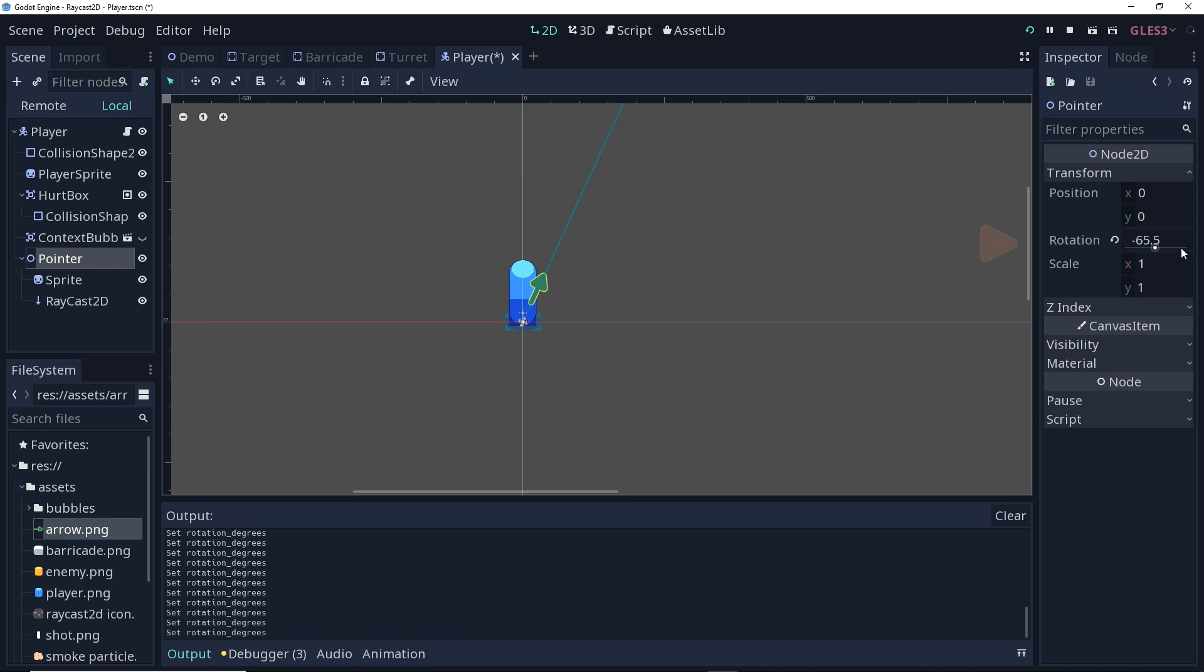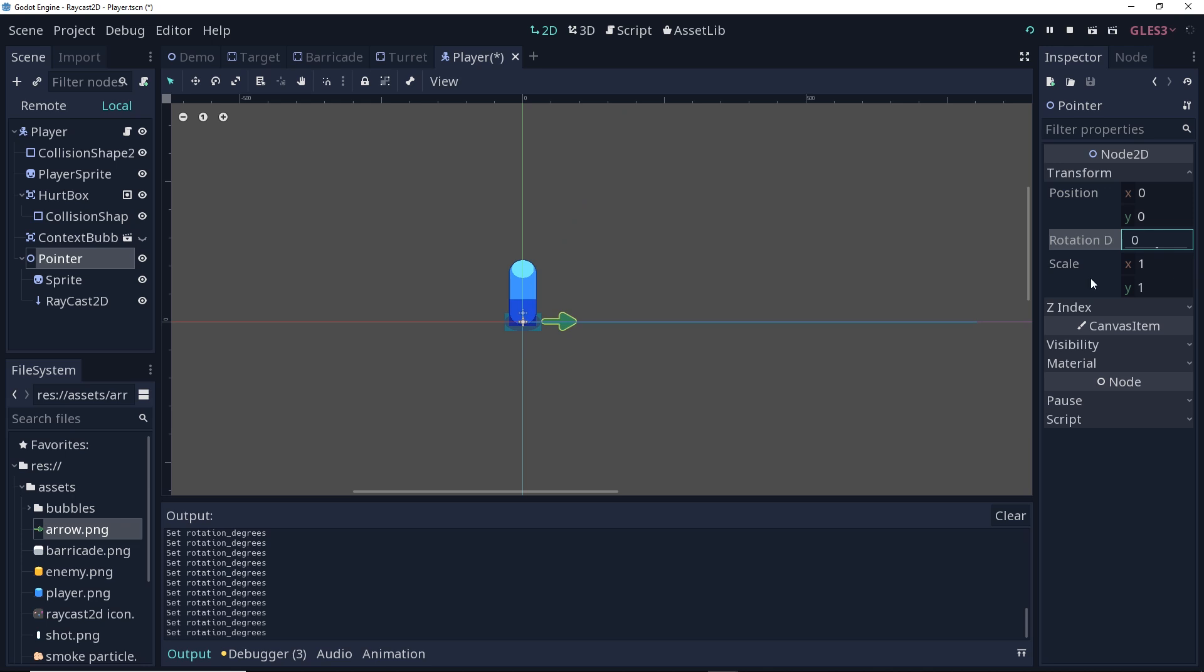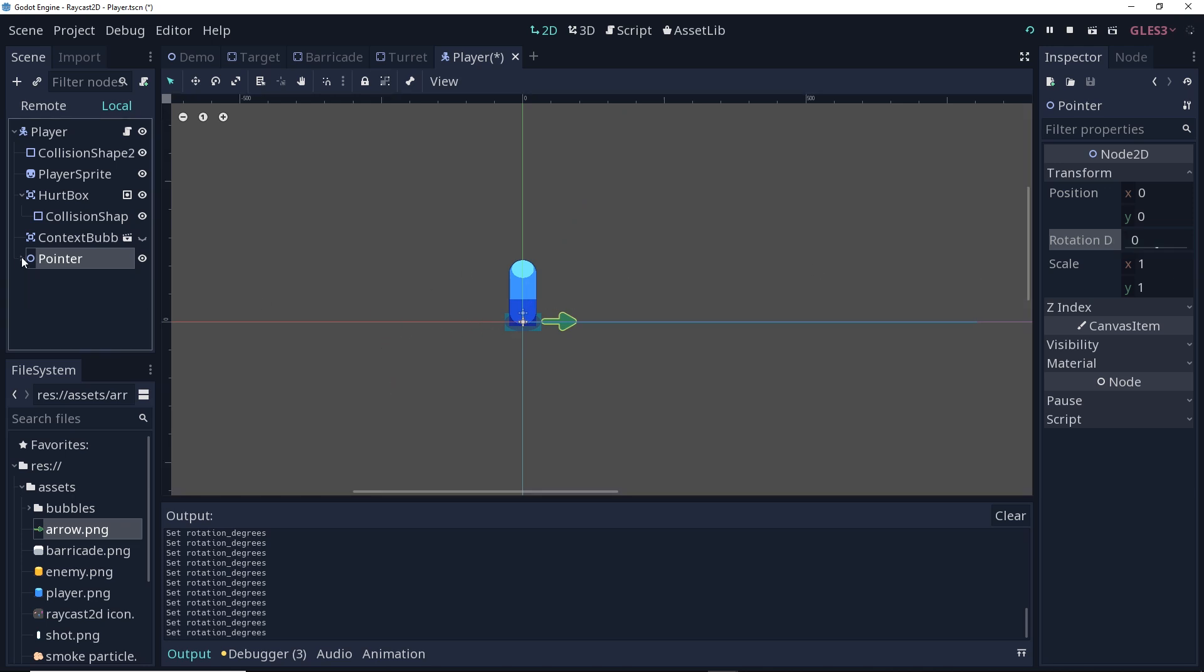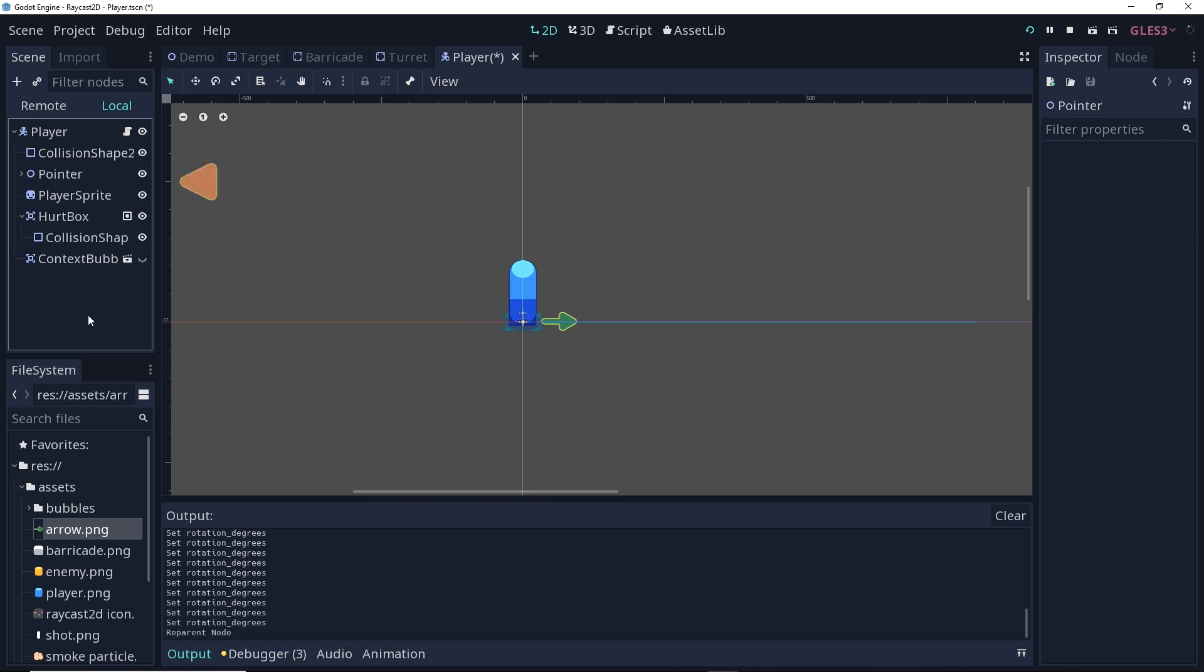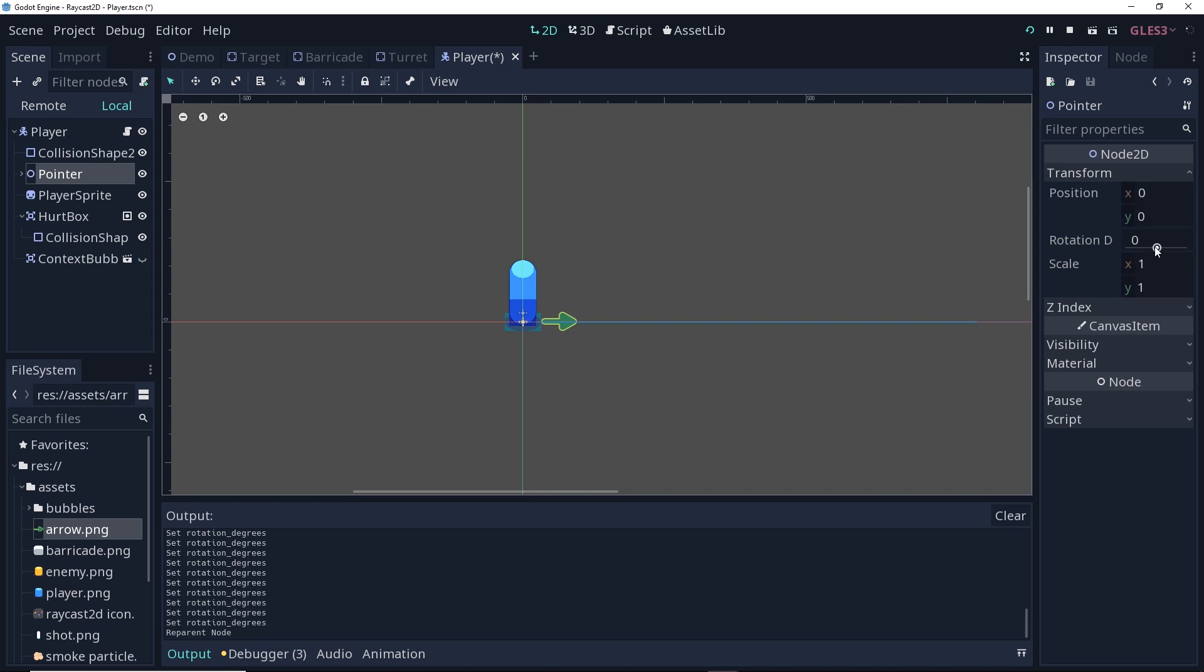So to do that, I'm going to take the pointer, and I'm going to make sure that it's above the player sprite in our scene tree. This way, if we rotate it around so that it should be behind the player, it looks like it's behind the player.